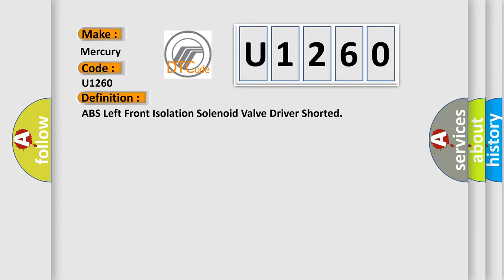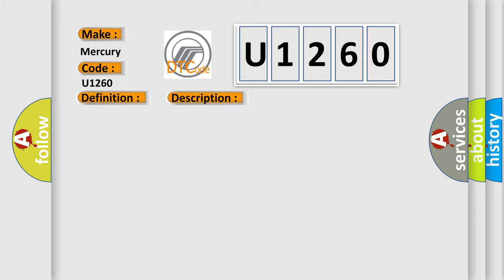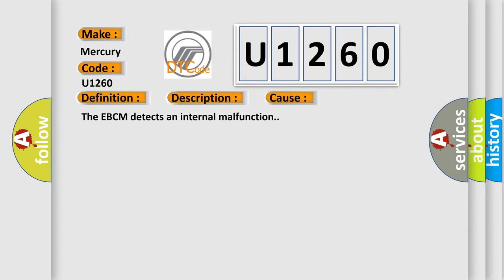And now this is a short description of this DTC code. Ignition on, ignition voltage is greater than 10 volts. This diagnostic error occurs most often in these cases: The EBCM detects an internal malfunction.